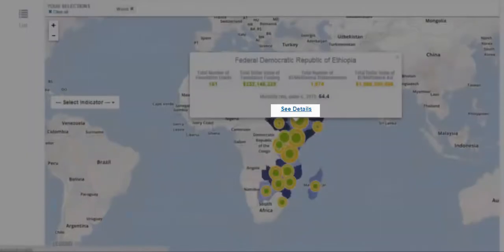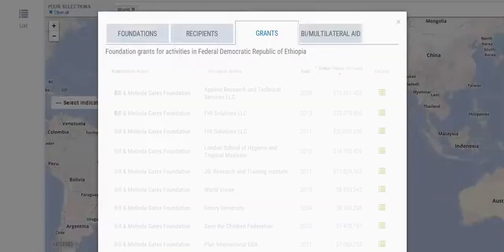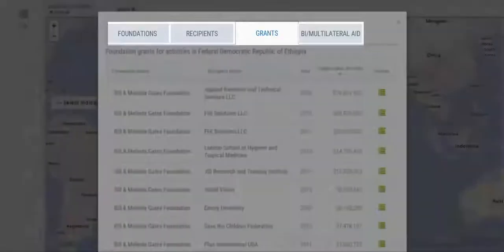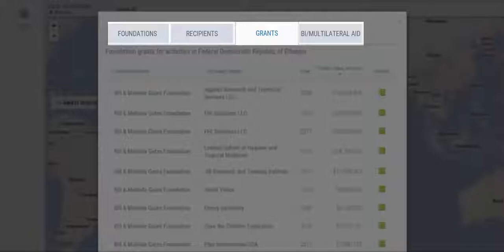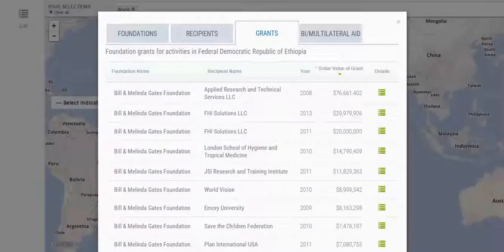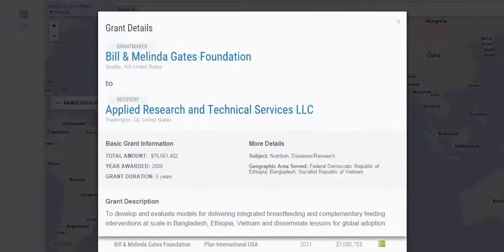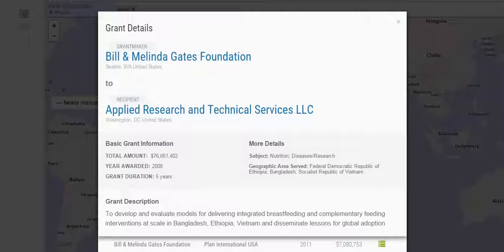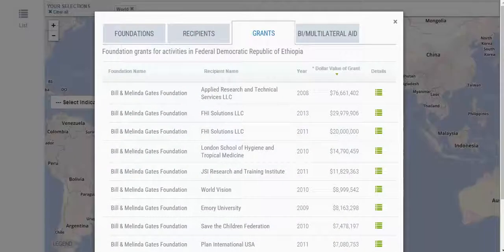Click on See Details to see lists of foundations, grant recipients, foundation grants, and bilateral or multilateral disbursements for that country. Click on the details icon to see detailed information about individual foundation grants or bilateral or multilateral disbursements. Click the X at the top to close the window and go back to the lists.